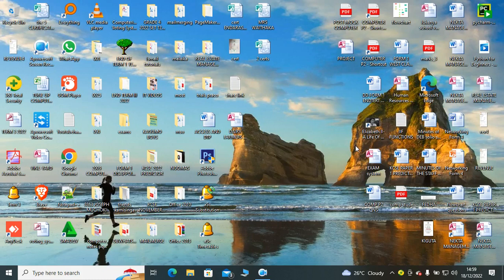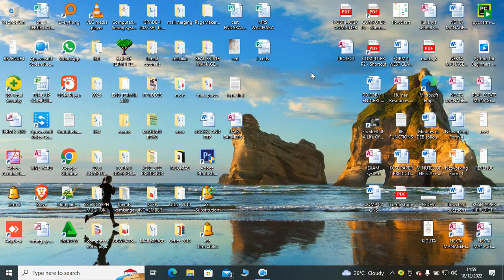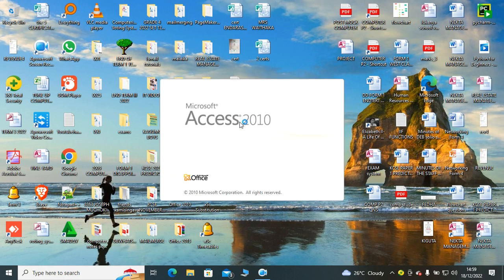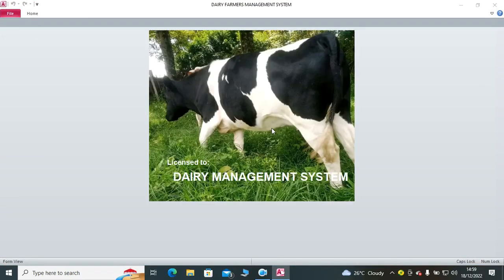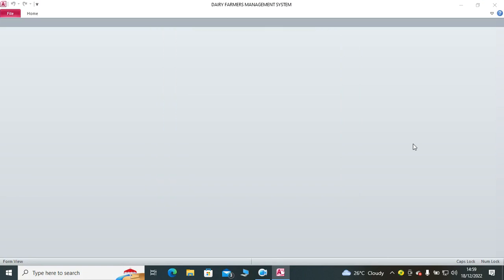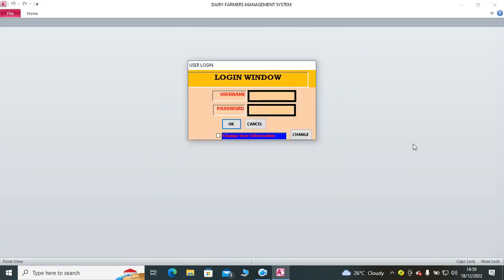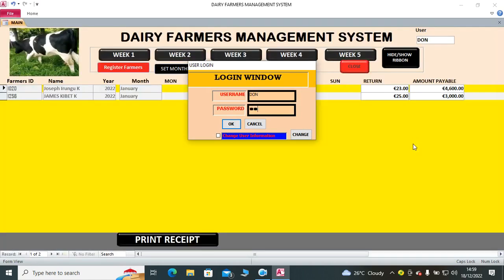Let's look at how you can come up with the Dairy Farmers Management System. So as usual, we'll start by a demonstration. I open the system - this is the splash form. The splash form loads, then once the splash form loads you go to the login window. In the login window you key in your password and username.